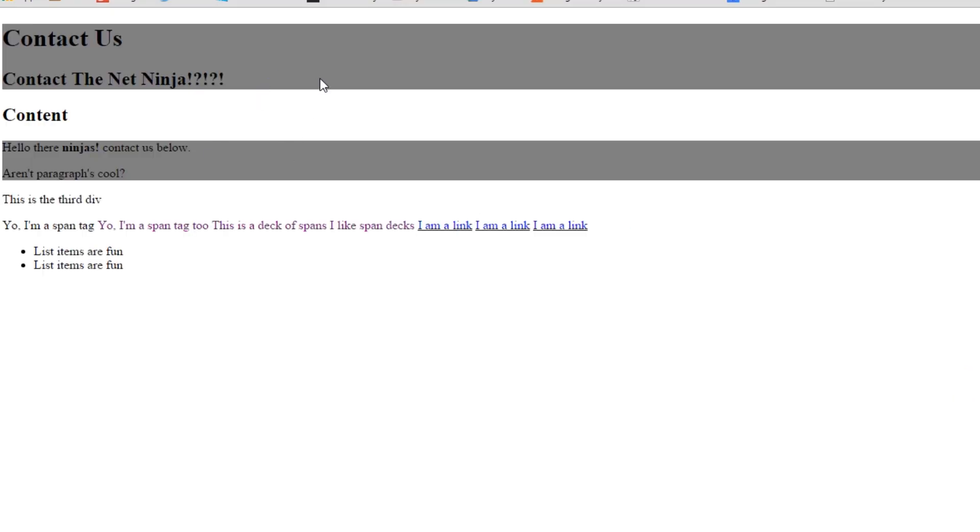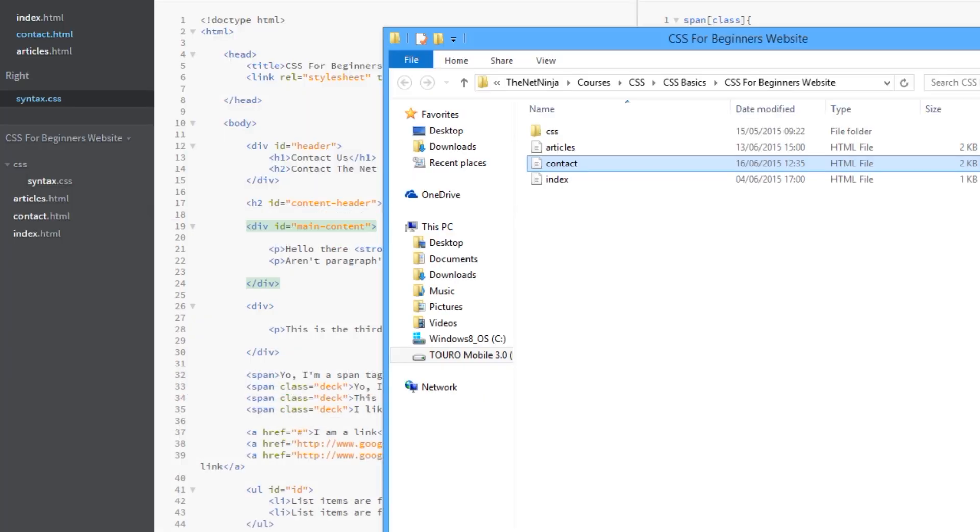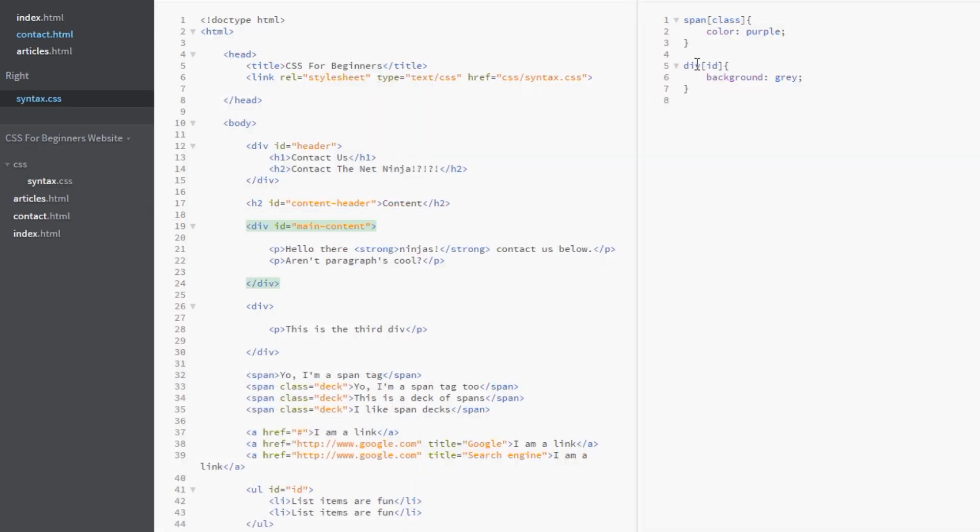And there we go. So these two here. These divs have a background of grey because they have an id associated with it. And this third one here. This div doesn't have a background of grey. So again doesn't matter what the id is or what the class is. Just that they have those attributes associated with them. Cool.